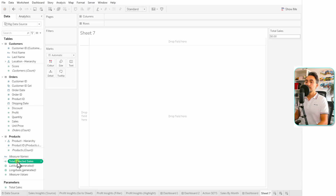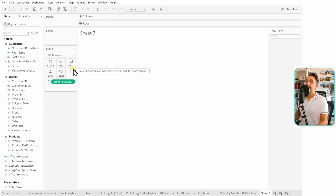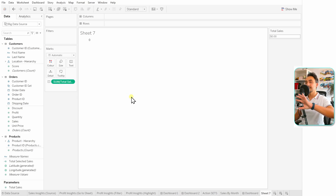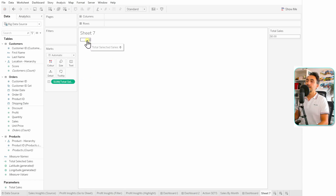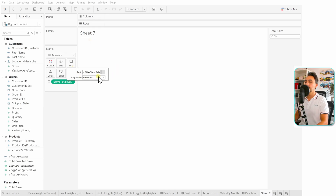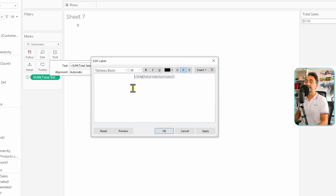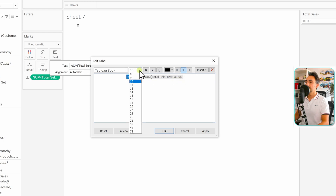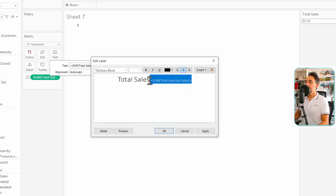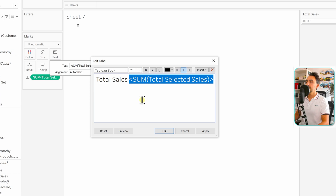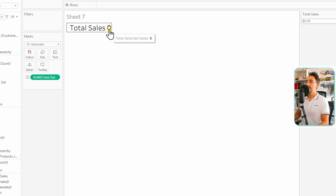Now in the left side we have a new calculated field — our new measure. Let's put it inside the Text shelf. As a default it will be a sum, so as the user selects different points we'll get the sum of all selections — that aggregation is correct. But I'd like to have the sentence 'Total Sales' followed by the value. Go to Text, then the three dots, and in the new window customize the text: type 'Total Sales' and then add the calculated field. Let's make everything bigger — size 20 — and make it bold. Click OK.